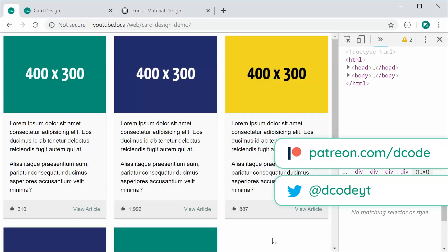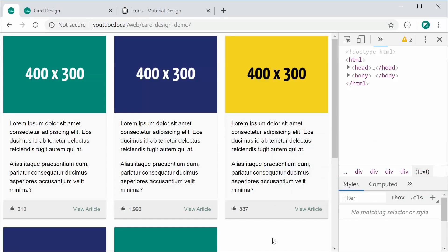Hey guys, how are you going? In this video, I'll be showing you how to create this card design right here from scratch using plain HTML and CSS. The reason why I chose to make this video is because I'm noticing many websites are adapting this particular card design.